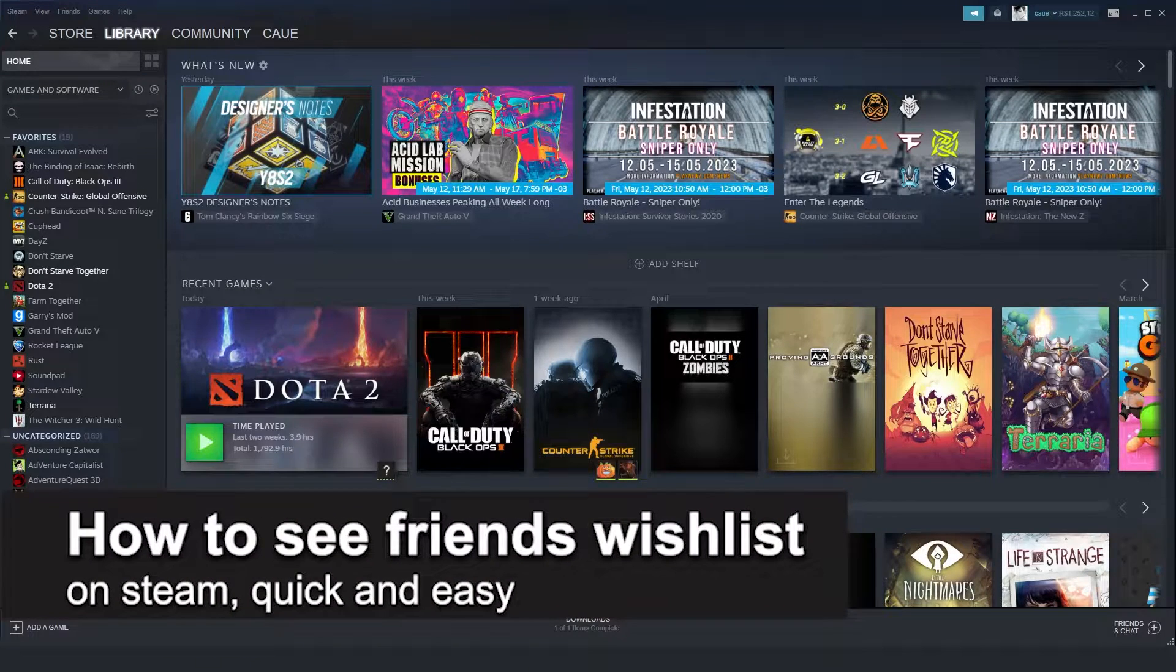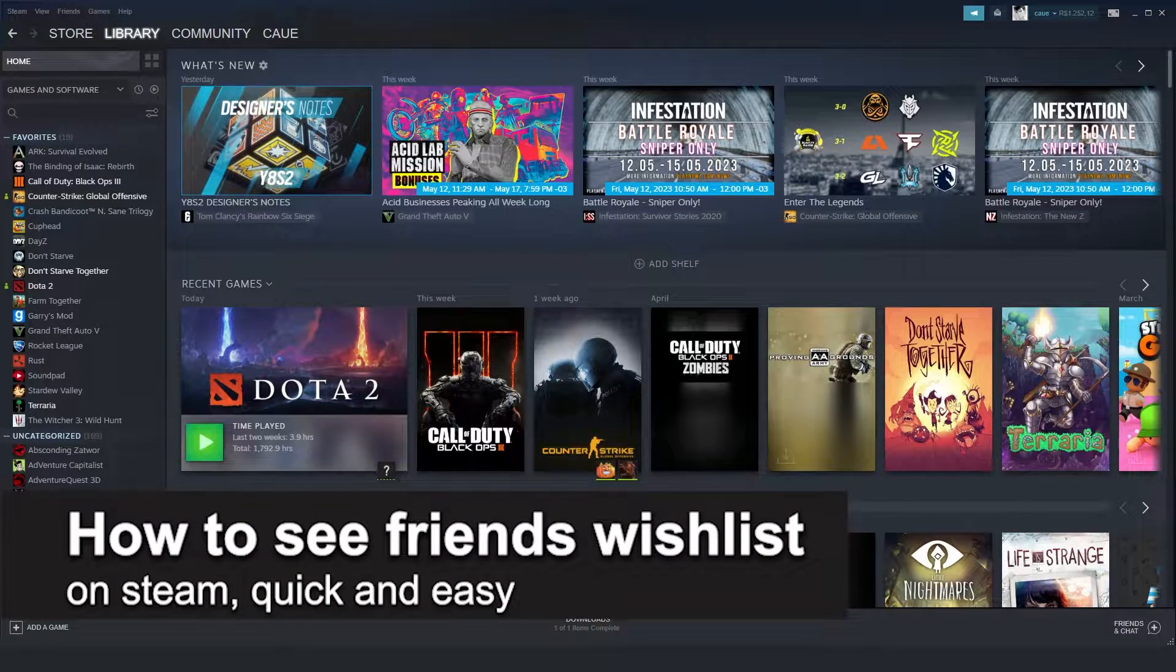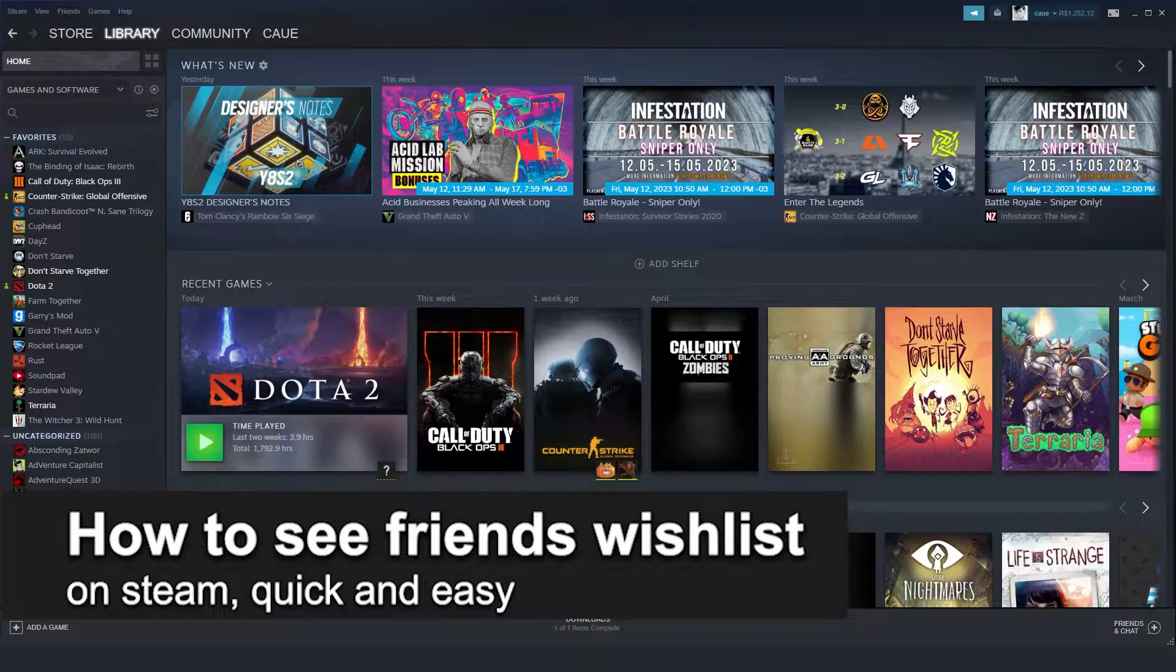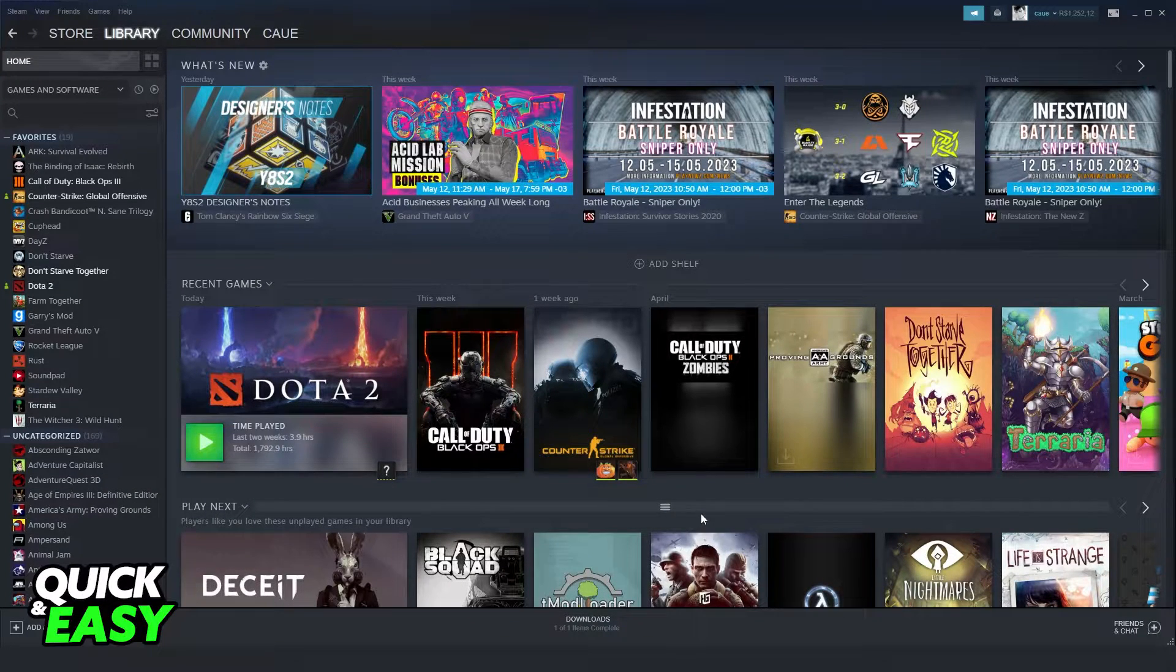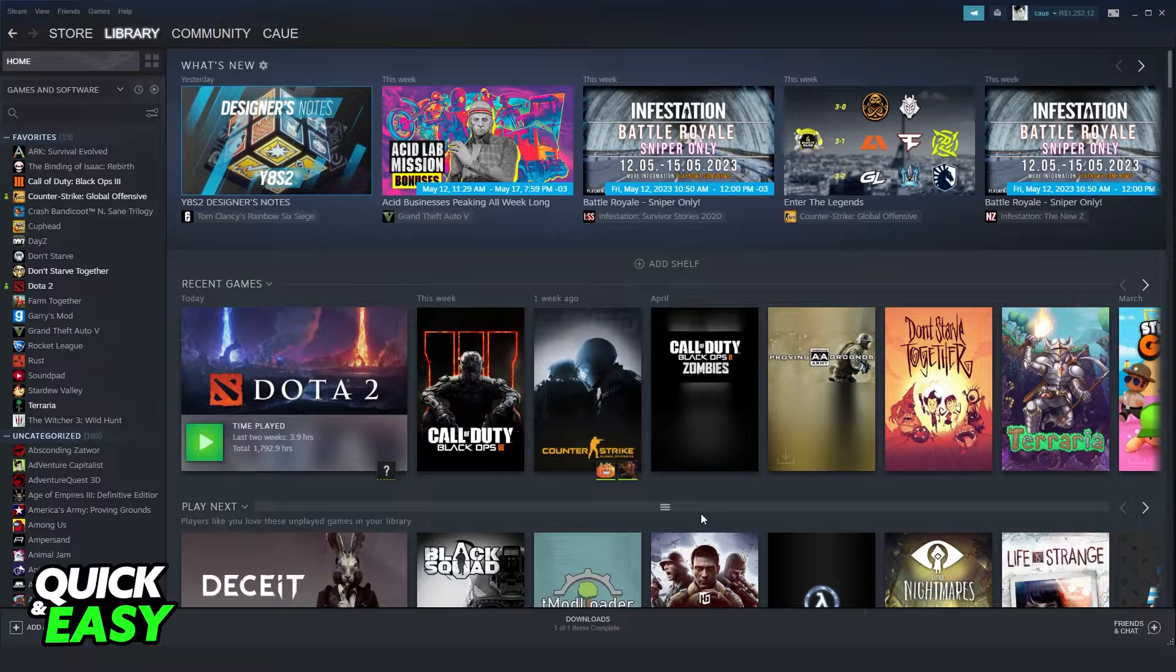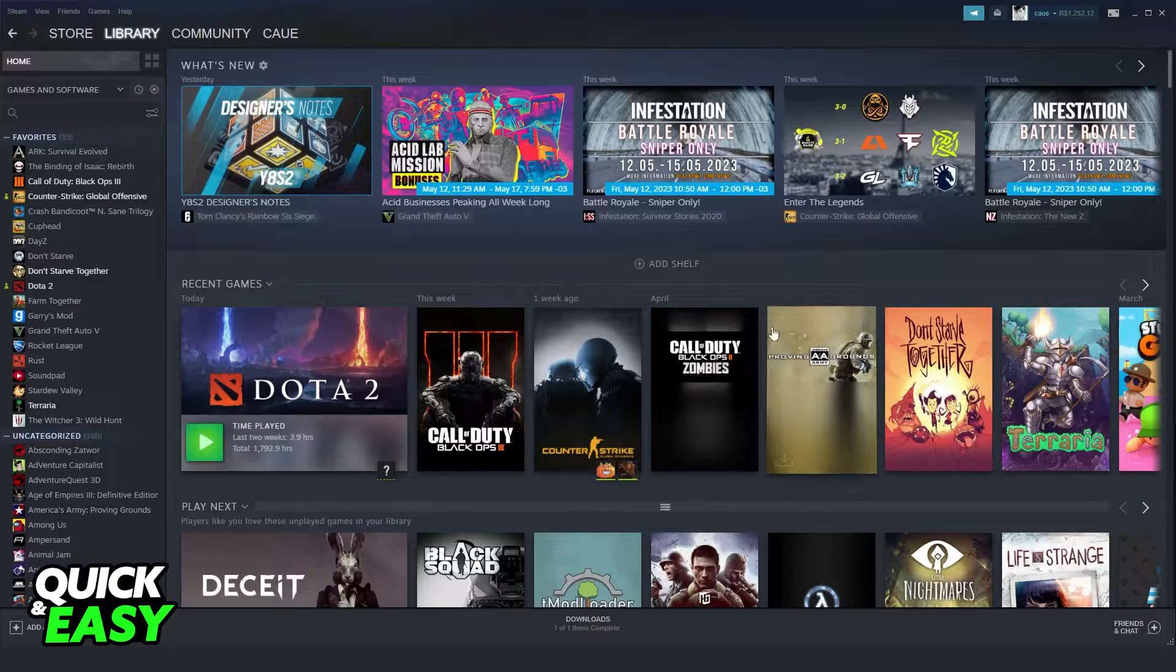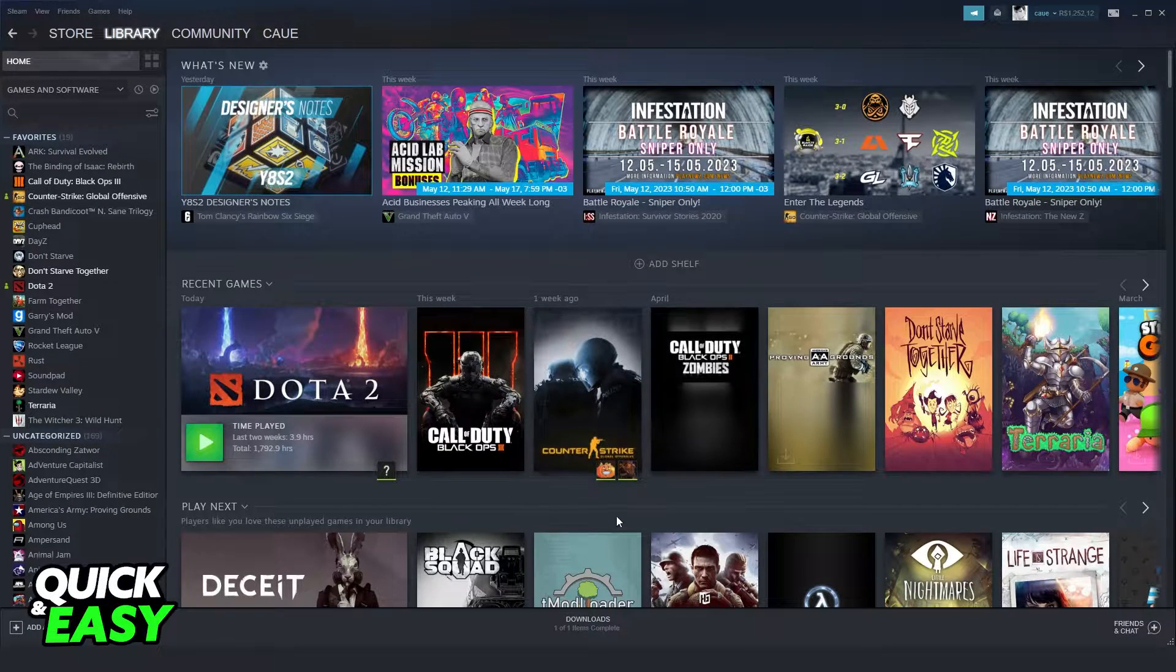In this video I'm going to show you how to see friends' wishlist on Steam. It's a very quick and easy process, so make sure to follow along. First of all, you need to log into Steam on your computer or laptop.